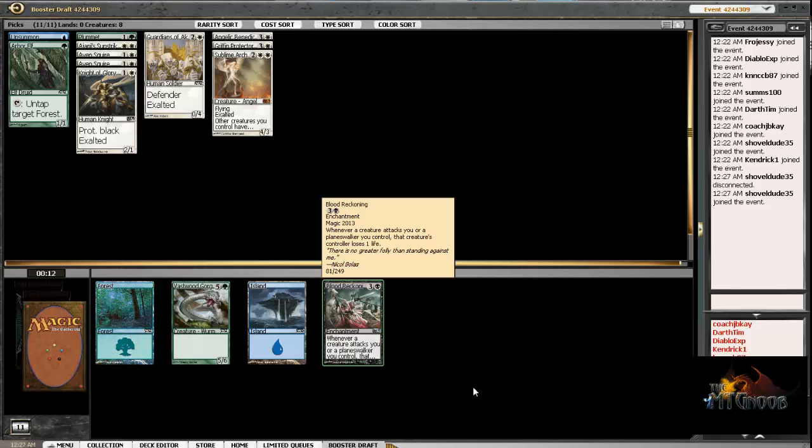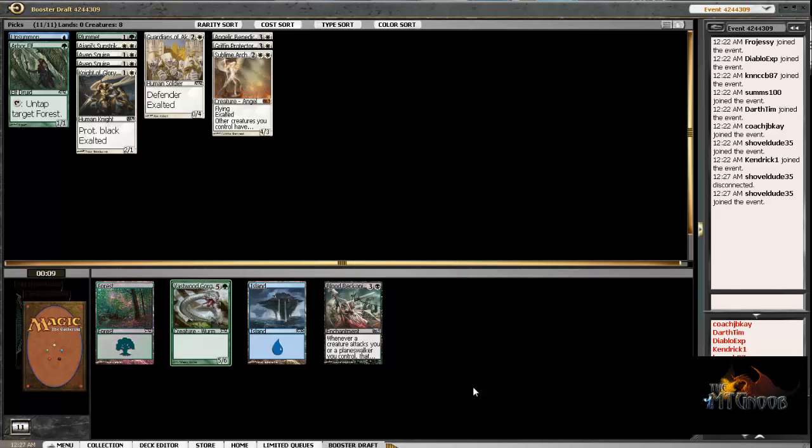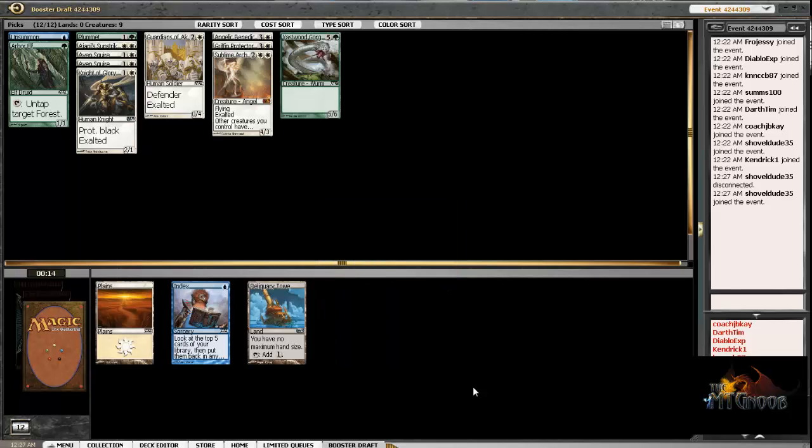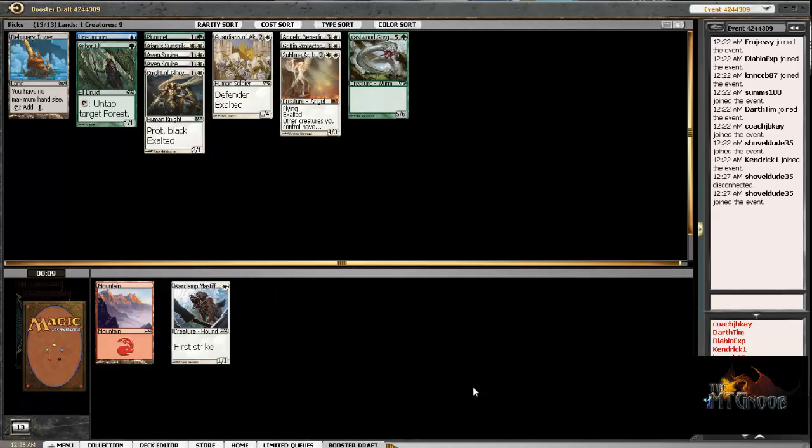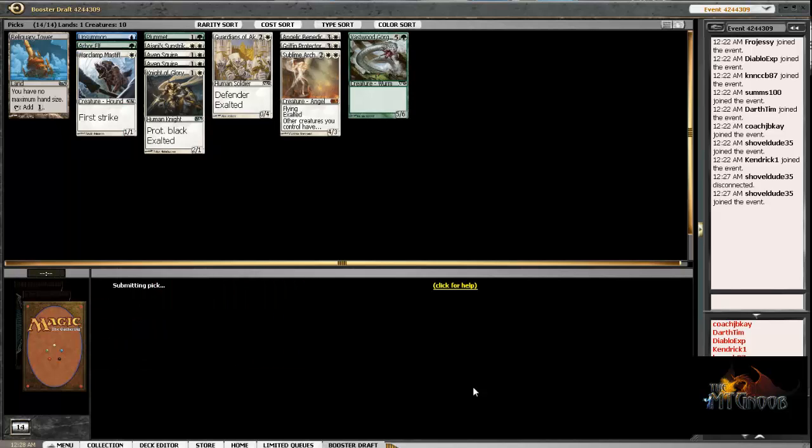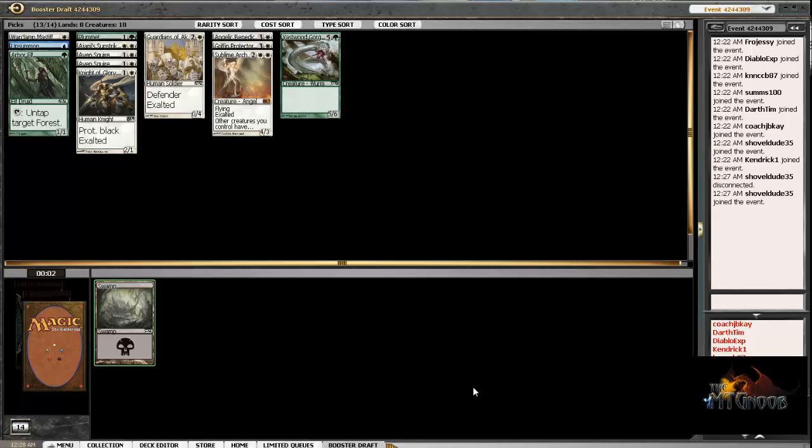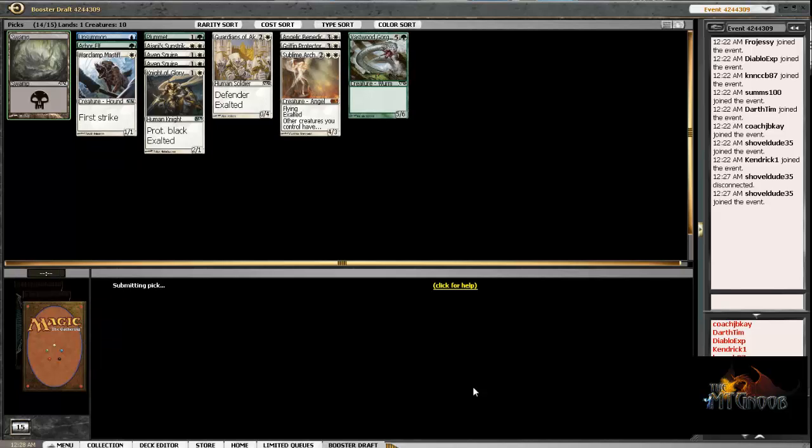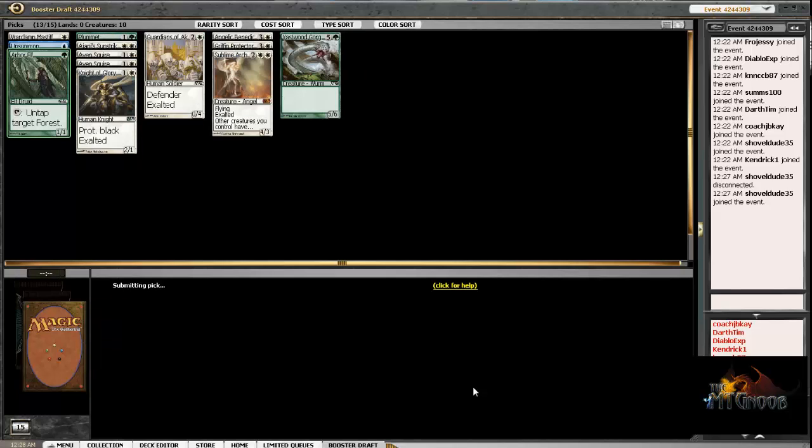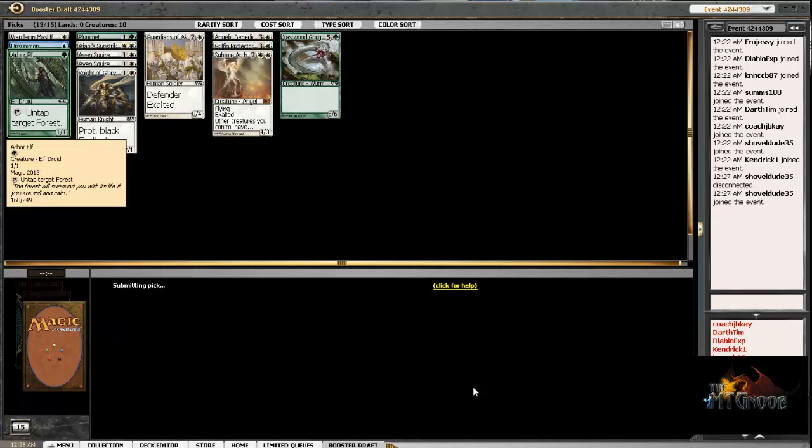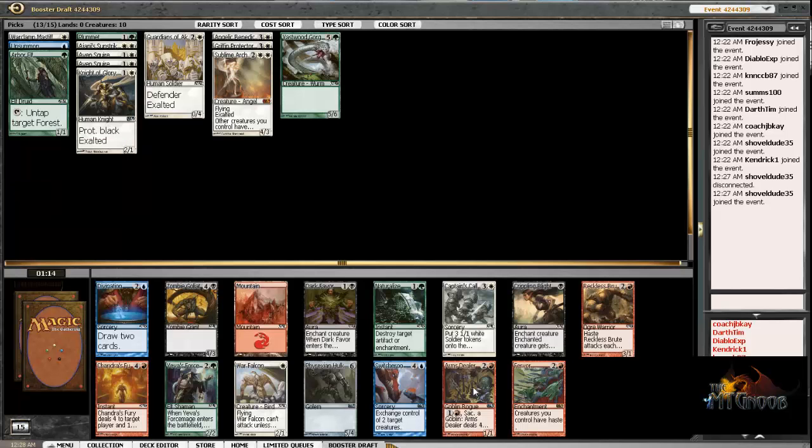Alright, we wheeled this Guardian somehow. I don't know how that works out, but I'm totally pumped about it. And we could even go Mono White if we have this much Exalted. I mean, 1, 2, 3, 4, 5 cards.